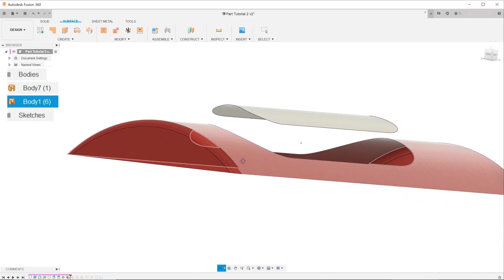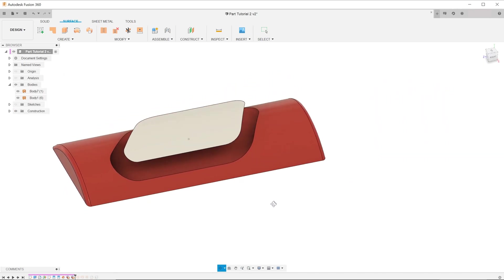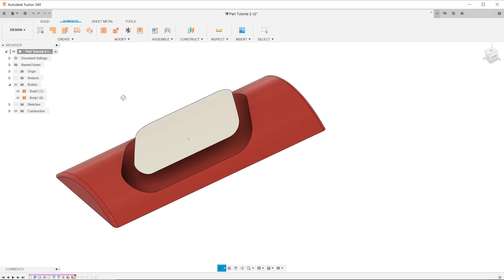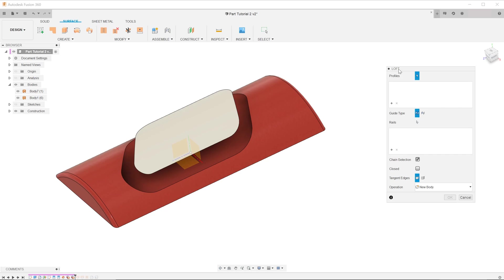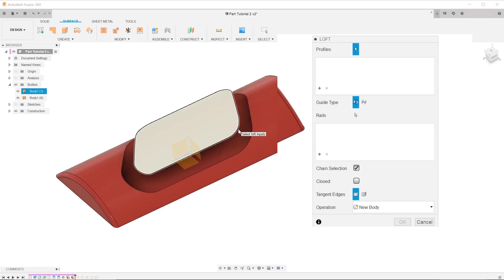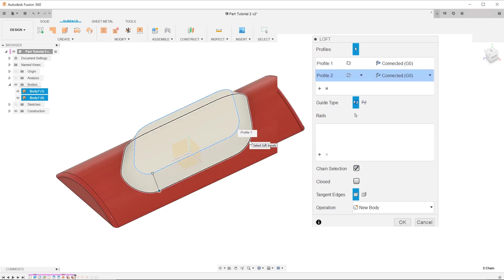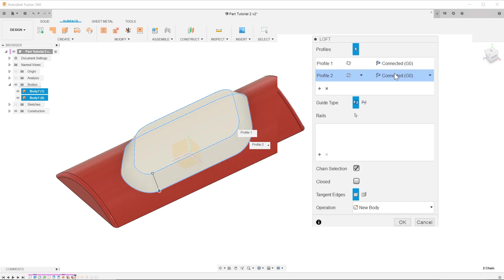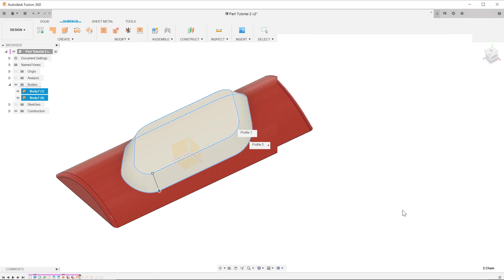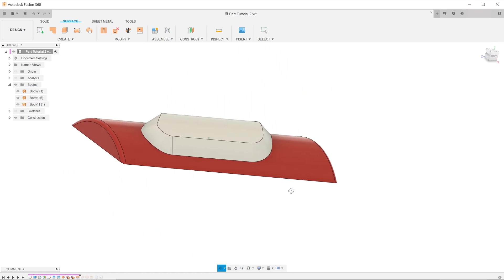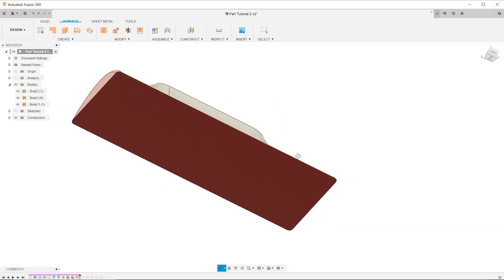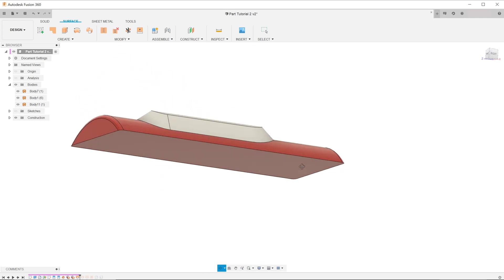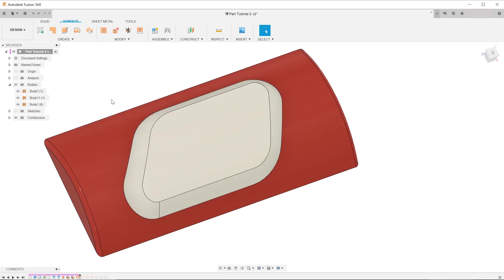We will be using a loft to create the transition between the half pipe and the floating surface. Go to create, loft. Make sure chain selection is checked so that we can select the whole loop. Select the two appropriate loops. In our case, we are building hard edges, so we do not need any form of continuity, so leave it as connected. Hit OK to exit. We now have a completely closed surface body, but we still need to merge all these surface bodies together and create a solid.